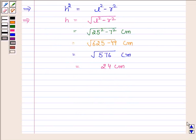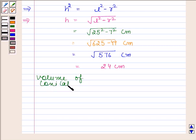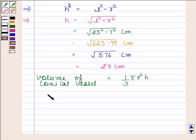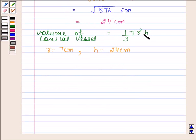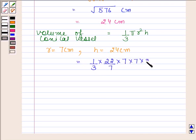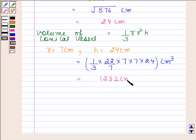Now we know the value of h, so we can easily find the volume. We know that the volume of the conical vessel is equal to 1/3 π r² h. Here r = 7 cm and h = 24 cm. By substituting the values of r and h we get 1/3 × 22/7 × 7 × 7 × 24 cm³. On simplifying this we get 1232 cm³.